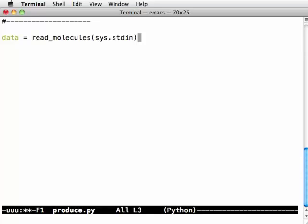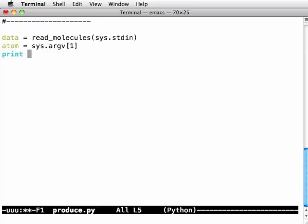And then we want to say something like atom is sys.argv of 1. Remember sys.argv of 0 is the name of our program. And then we want to say can produce from that data and that atom. And that should give us the set of all of the molecules we can produce.